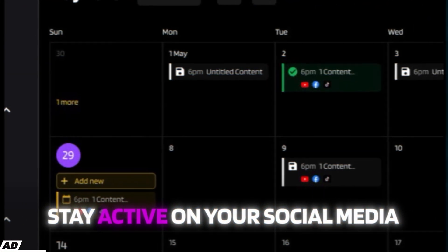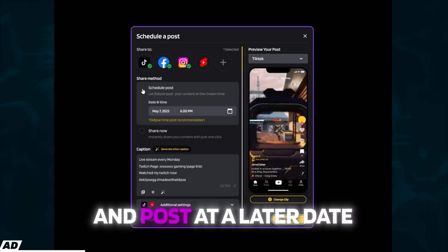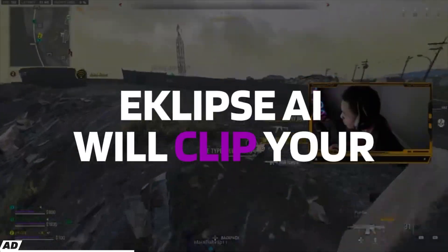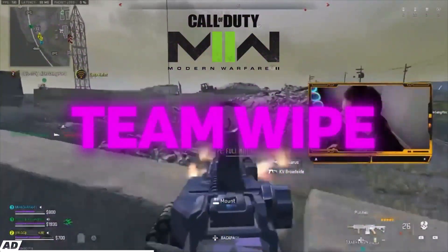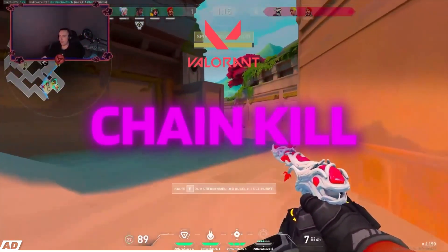Speaking of making clips, let me tell you about today's sponsor: Eclipse. Eclipse is a must-have tool for every streamer. It's free and can help you boost your presence on all your social media platforms by automatically creating clips of hype moments during your stream. Eclipse uses AI to clip every insane moment, including hype trains, donations, subs, jump scares, and insane kills, among many others.